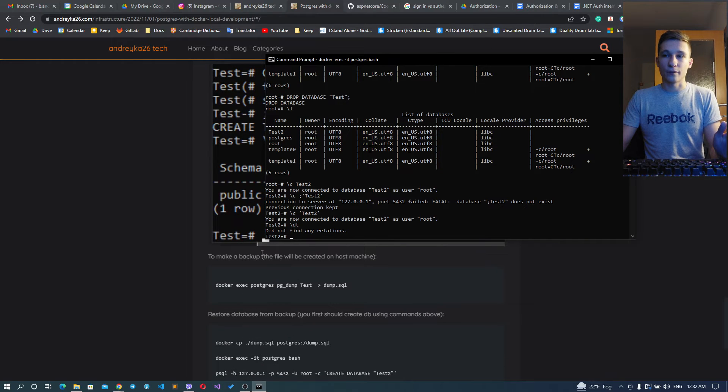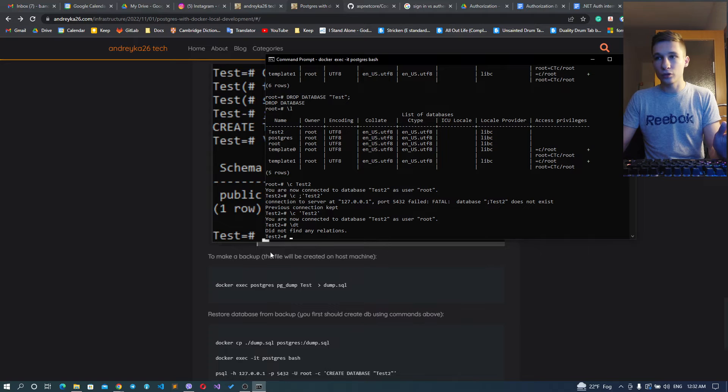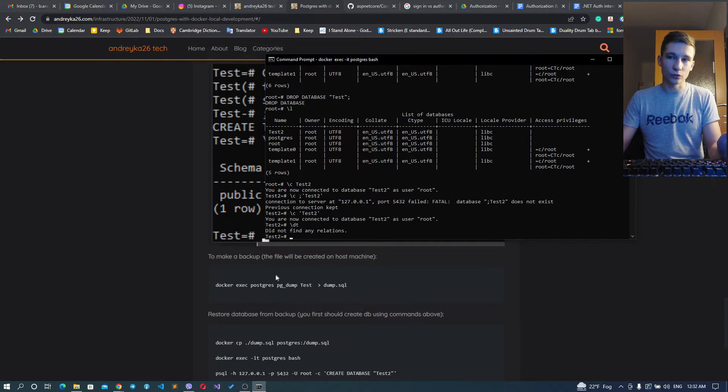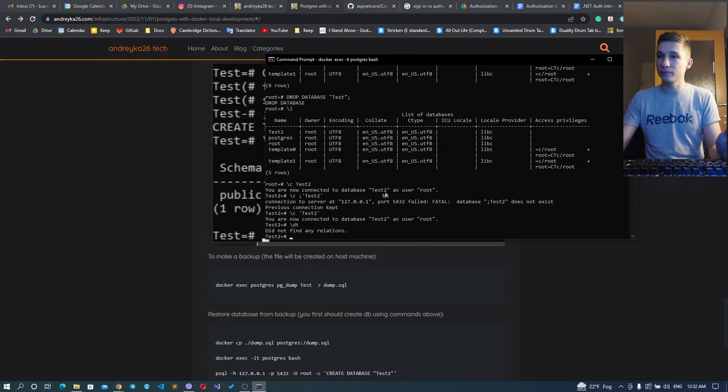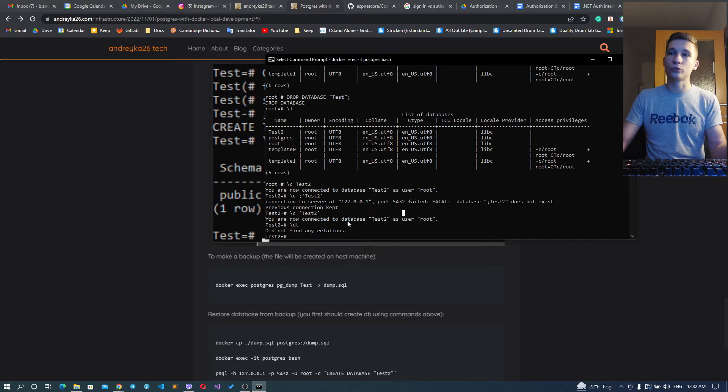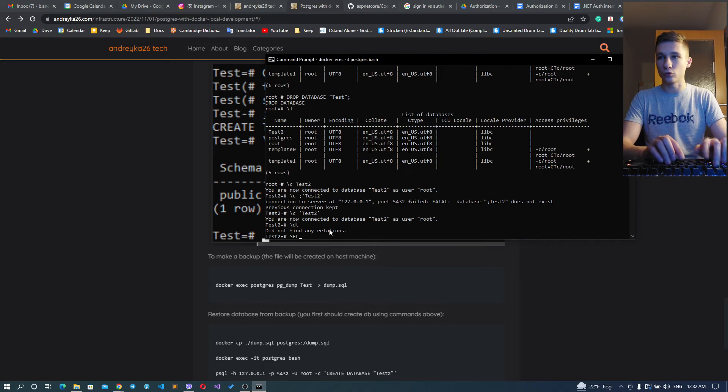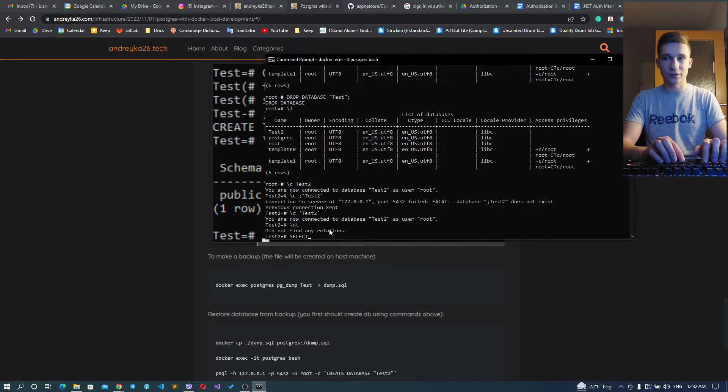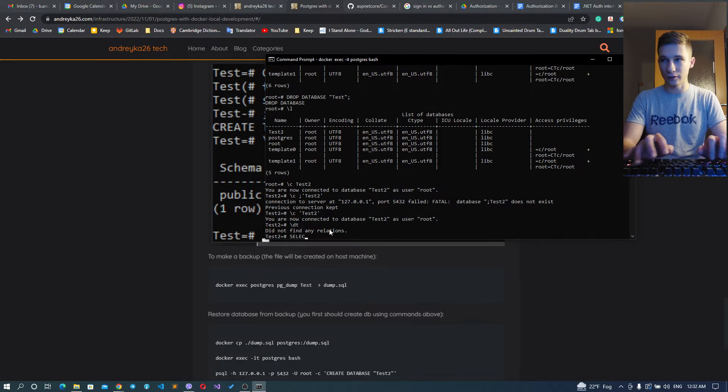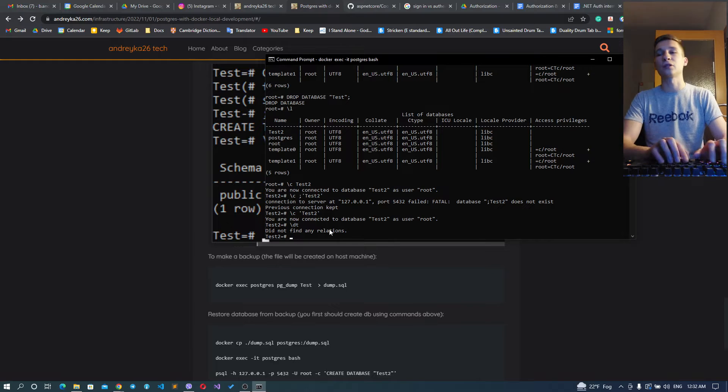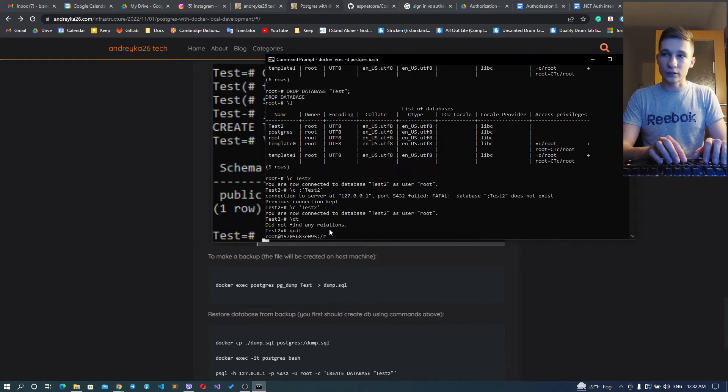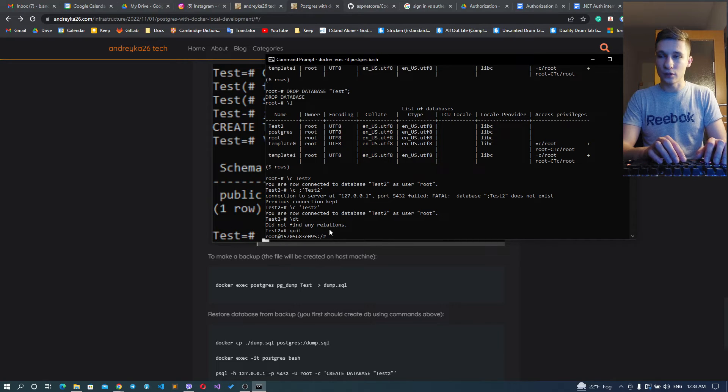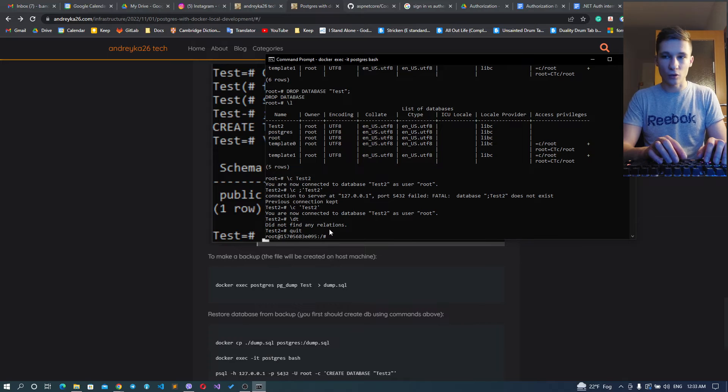And we can, for example, list all tables. We don't have any tables yet, so we can actually create those using the same command. You can do your selects here and releases here and stuff like this, but I'm not going to do this - it's not part of this tutorial.